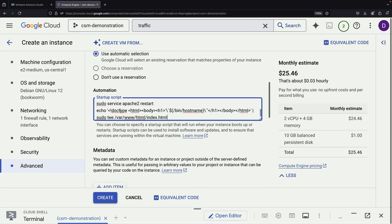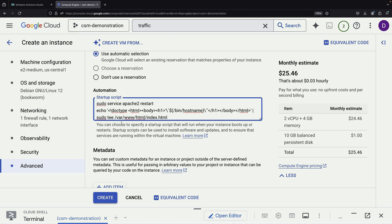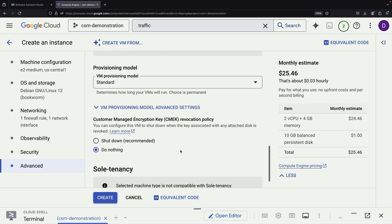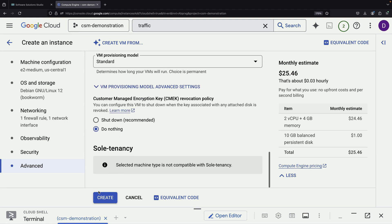This script serves two purposes. It installs and starts an Apache web server and creates an HTML page. This setup simulates a web service that we'll integrate with our mesh.